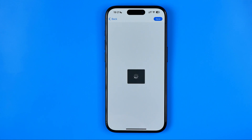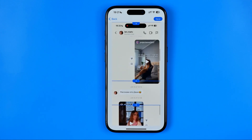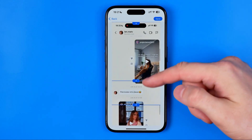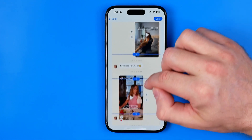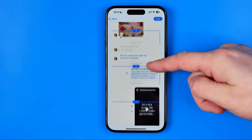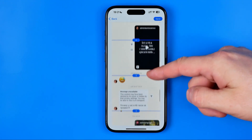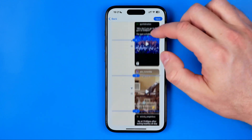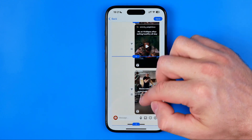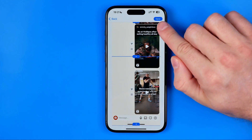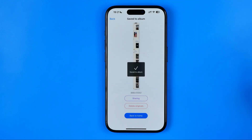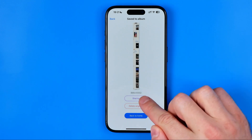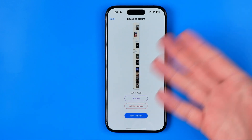Then it will convert the video file into a long screenshot and here we can check it. As you can see it has put all the information into this long screenshot, and now we can hit right here to save it. The image has already been saved to our album and now we can hit right here at sharing to share it with someone.